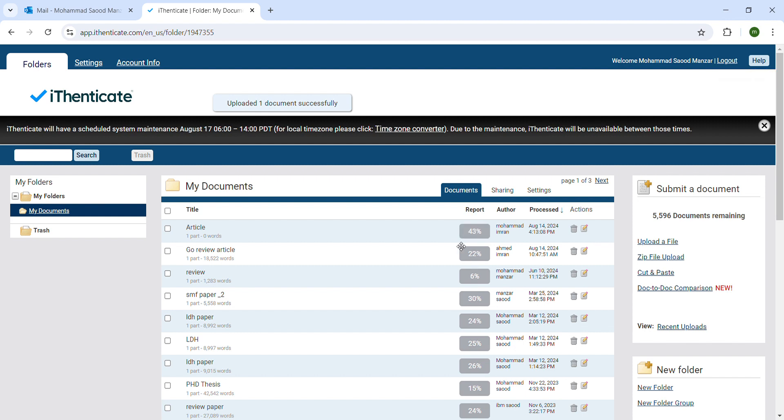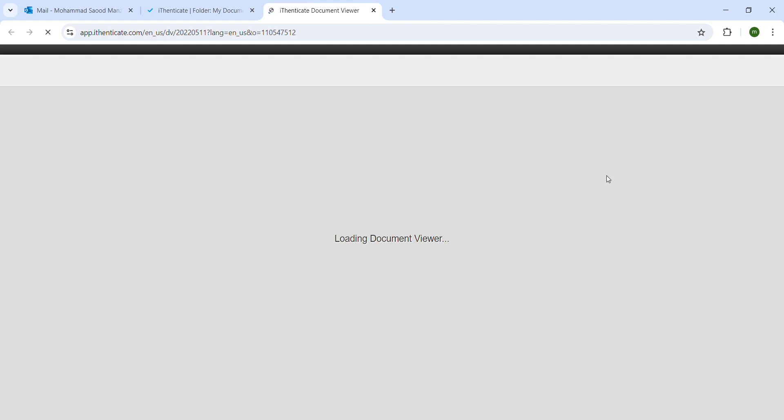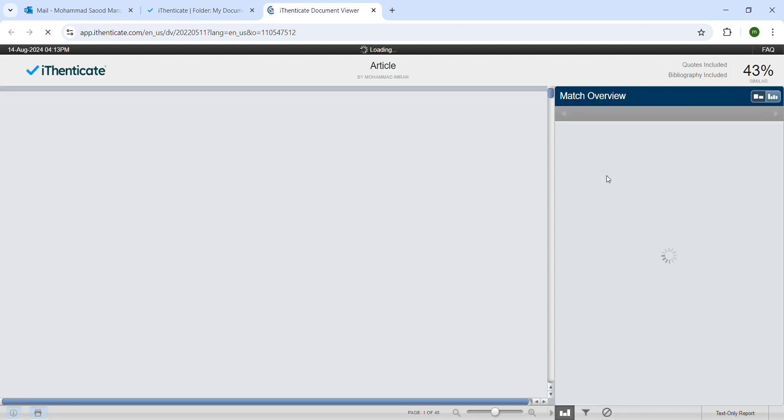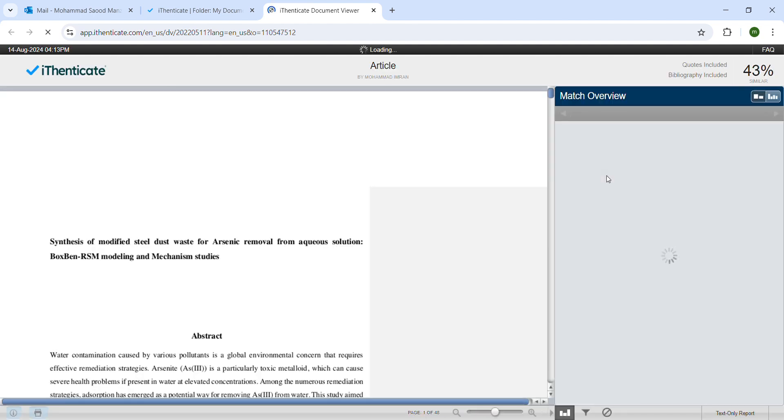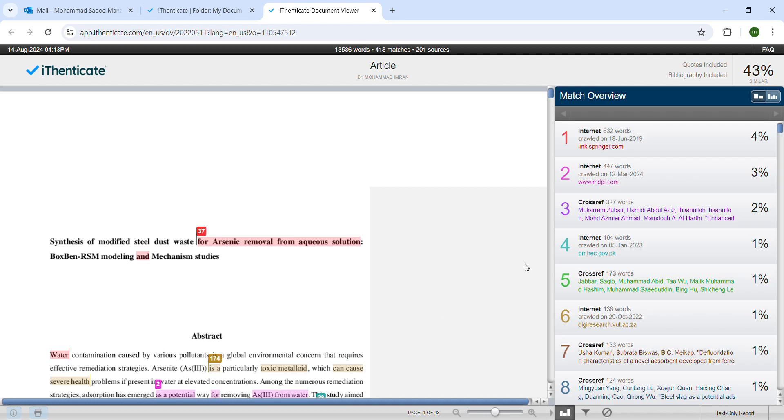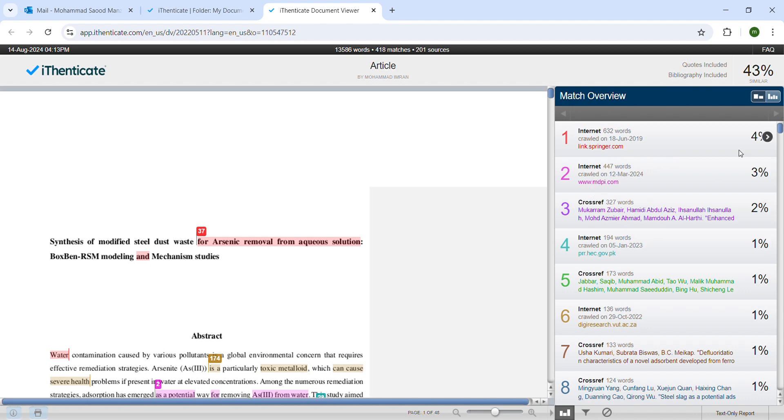Now we can click here on the report. You can see this has 43% similarity. These are the similarity percentages - this has the highest source which is from the internet, springer.com, and this is from a DPI. These are certain numbers which are telling from which source we have copied, or you can see which has the highest similarity. These are basically the similarity numbers.